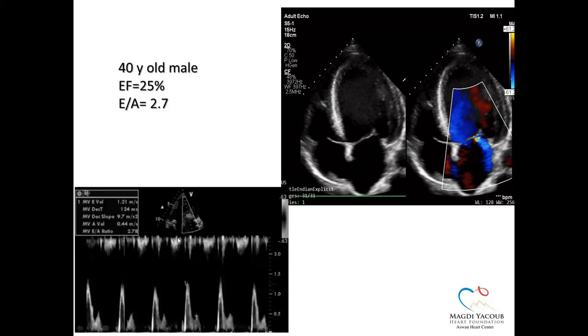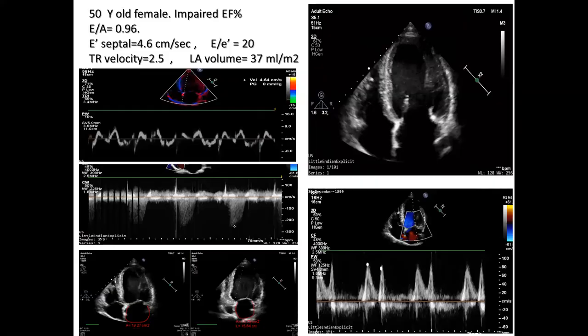Case example 2: 40-year-old male, ejection fraction 25%, dilated cardiomyopathy. Transmitral Doppler E/A ratio is 2.7. We don't need anything else — this is a restrictive filling pattern with increased LV filling pressure.